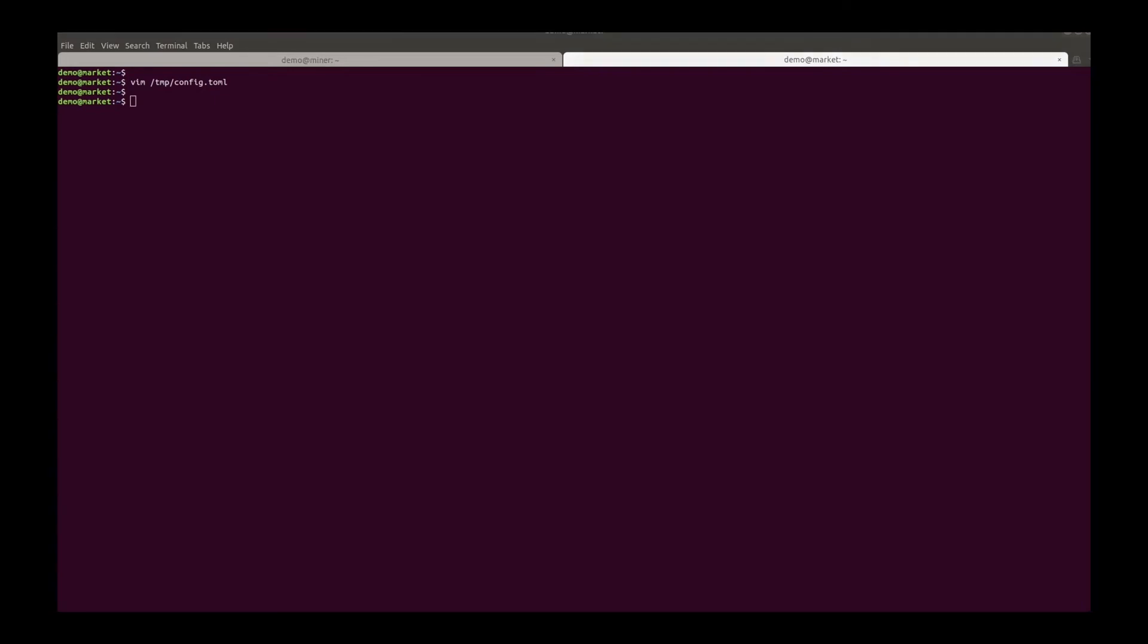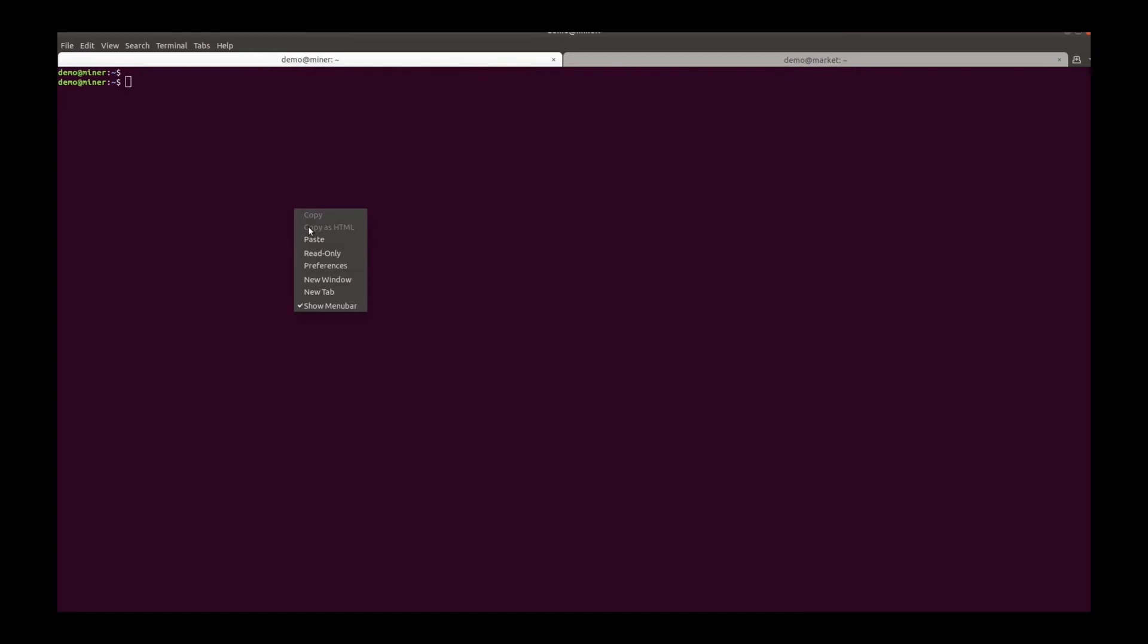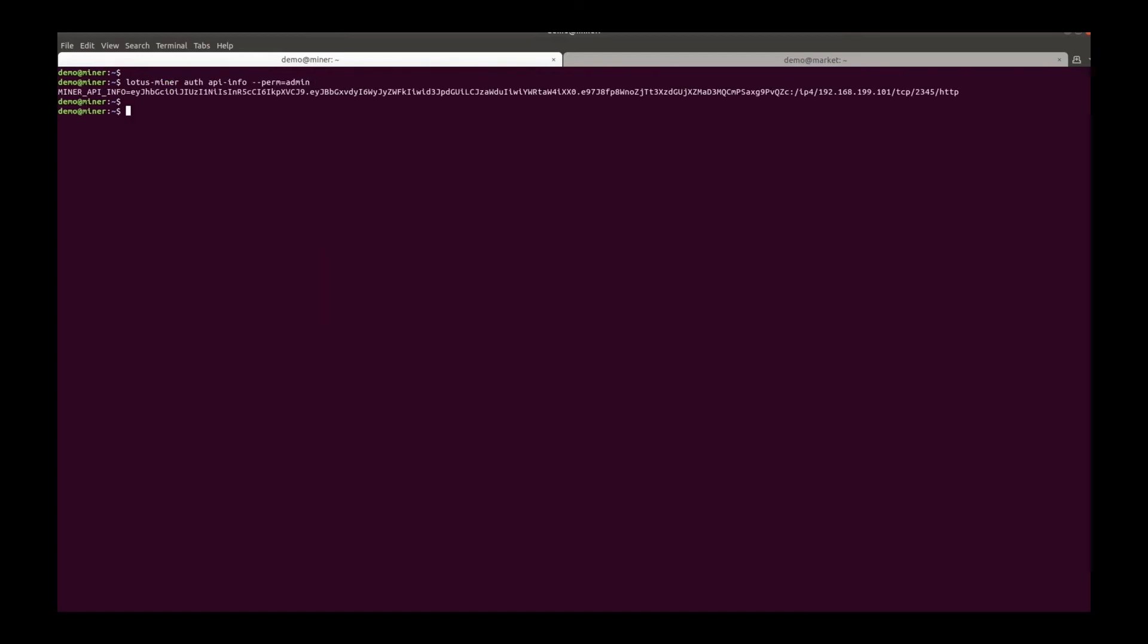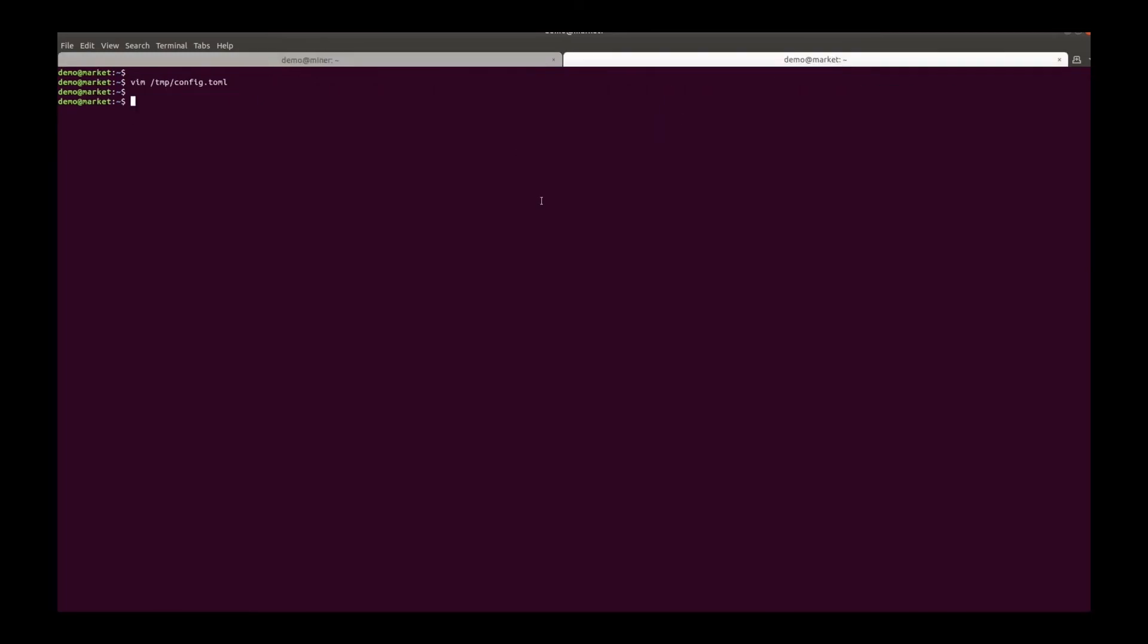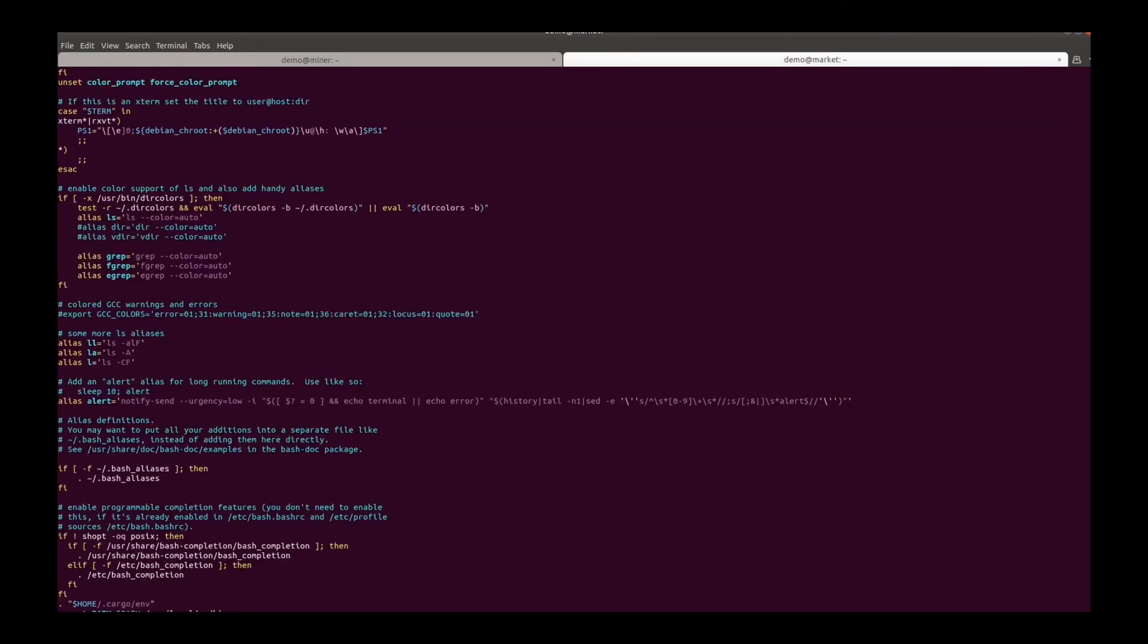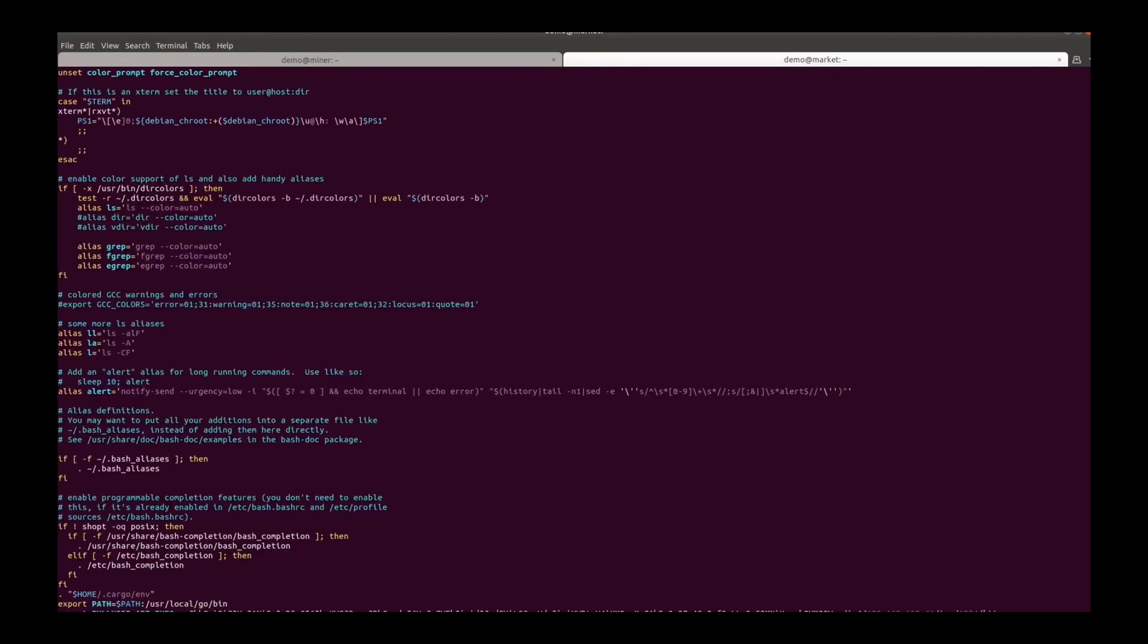The next step is to create authentication tokens for the market node. Use this command. And then add this to the environment.